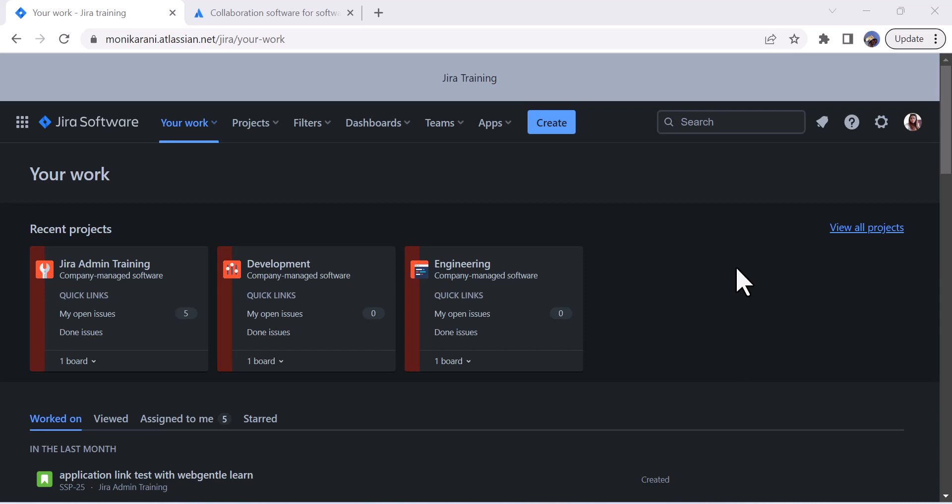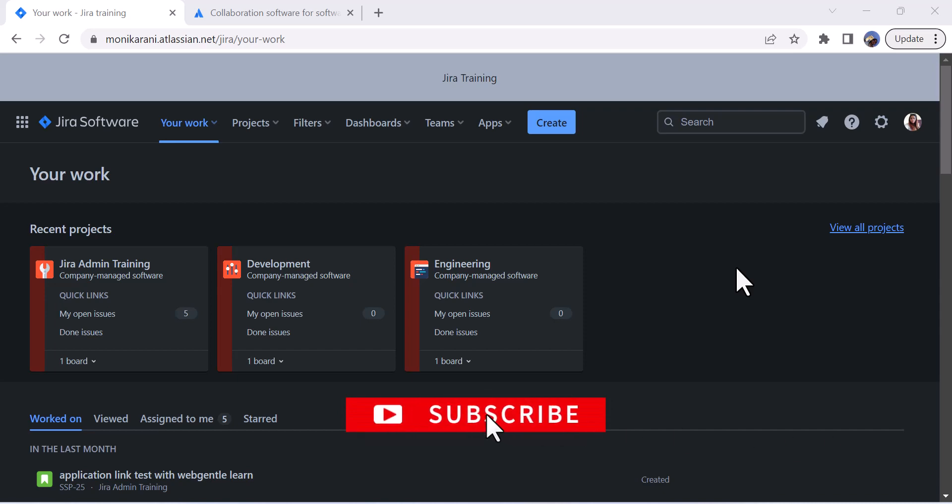I will try to upload more videos about the latest features of Jira software and the existing ones so that you can learn to use Jira software better. Thanks for watching, have a great day, bye bye.